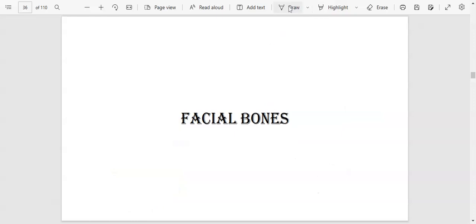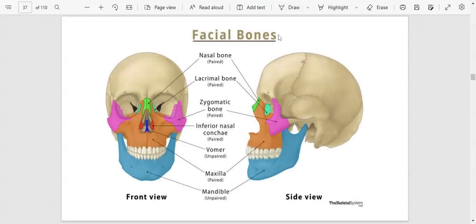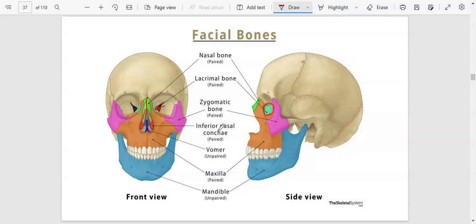Let's start with the viscerocranium, or facial bones. We have the nasal bone — when you touch the top of your nose, the bone there is the nasal bone, and it is a paired bone divided left and right. We also have the lacrimal bones, found more inside the eye. Those are the lacrimal bones, visible more in the side view. We also have the zygomatic bone, which is the cheekbone.